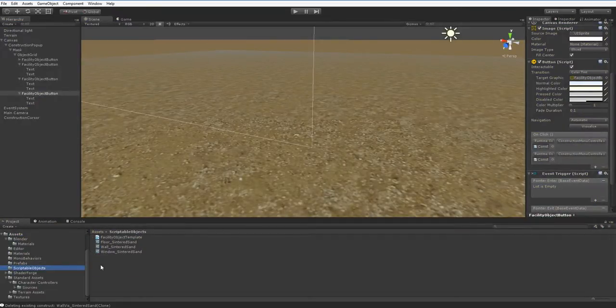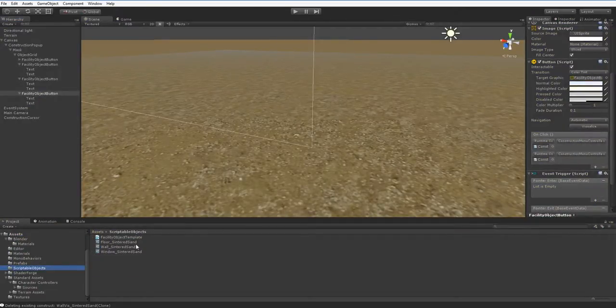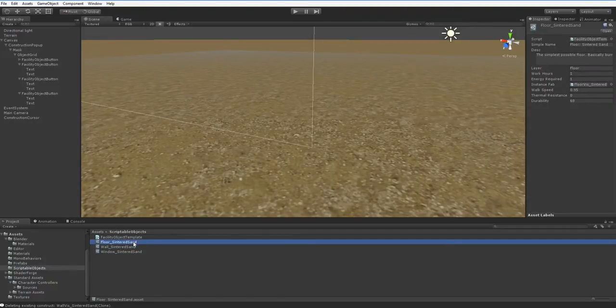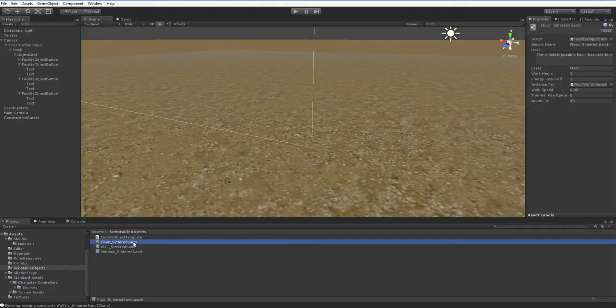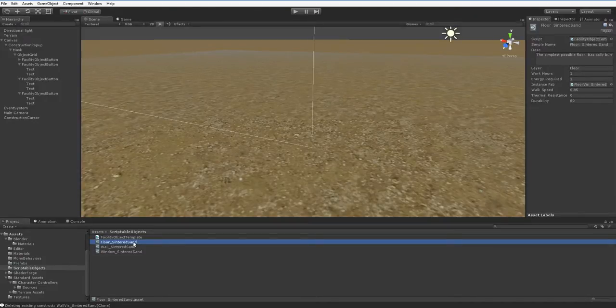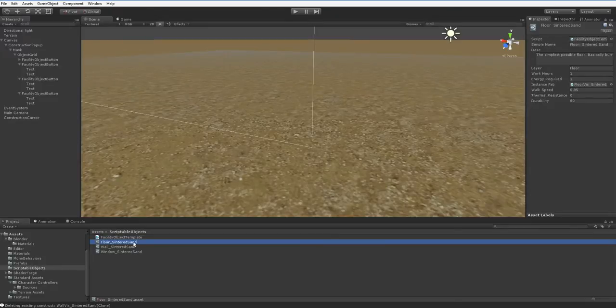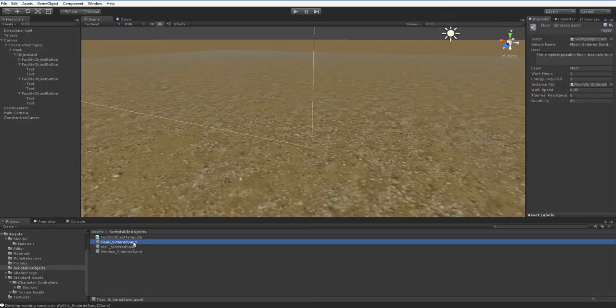So, the big idea with a scriptable object is that it's global. So, these three scriptable objects are templates, which contain all of the details needed for any given object. A centered sand floor, for example. The description, the name, the work hours, the energy required. But you can put all that stuff in a mono behavior and slap it on a game object. And that's what I normally do.